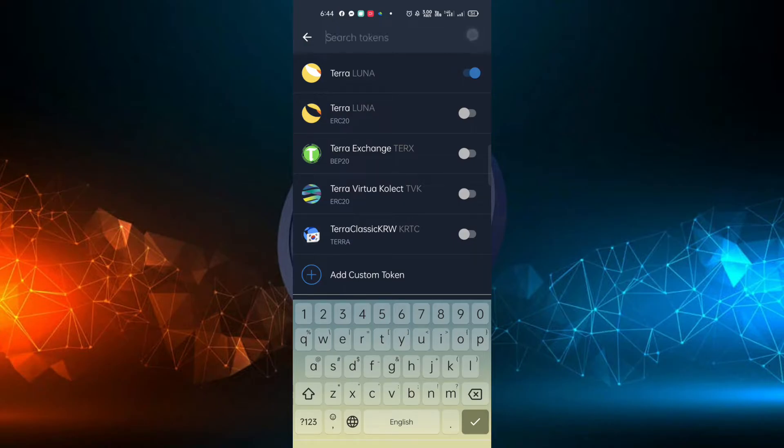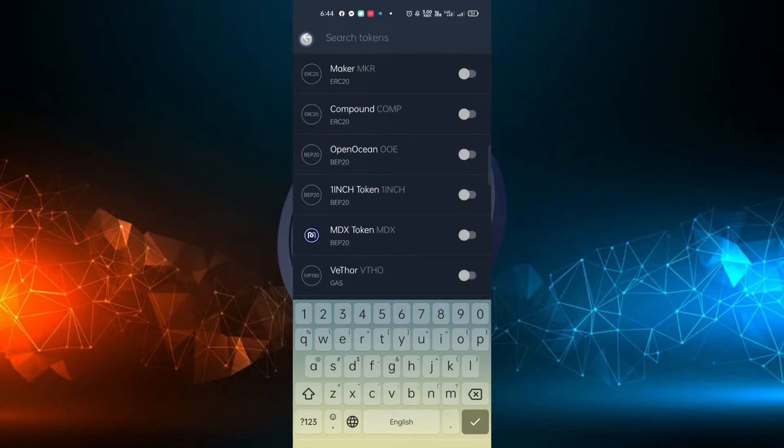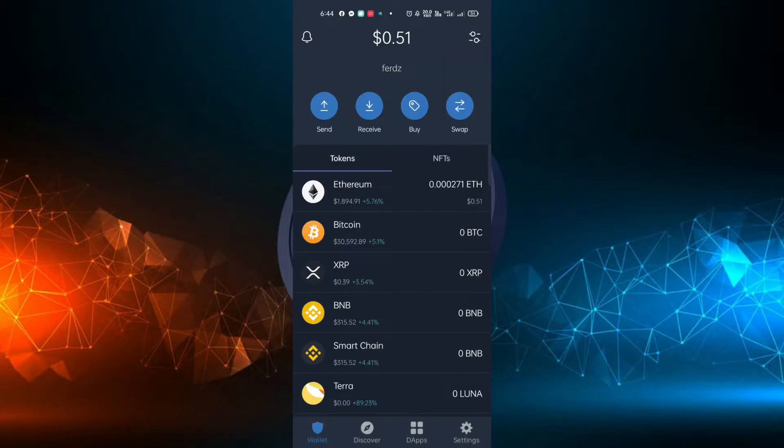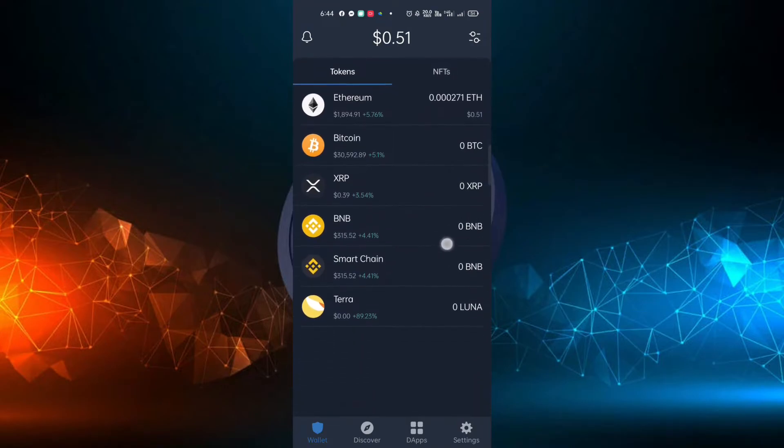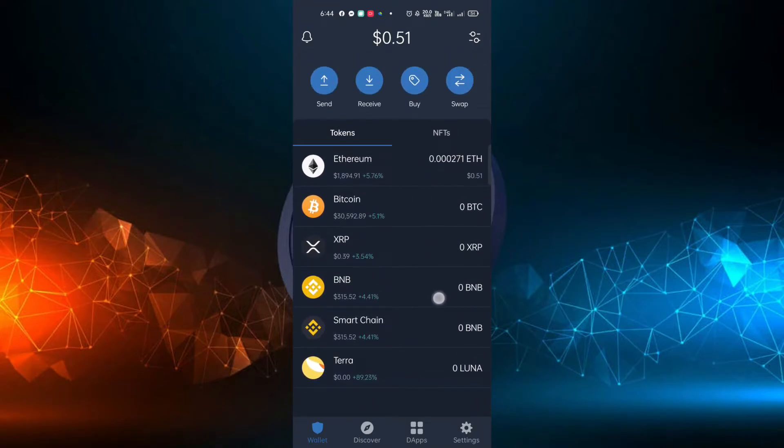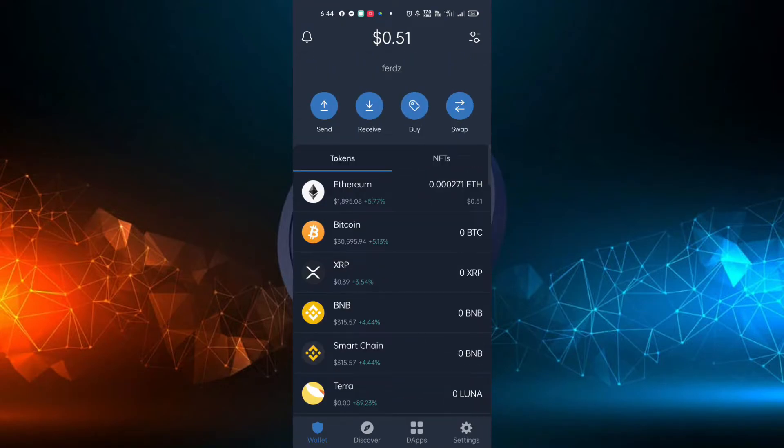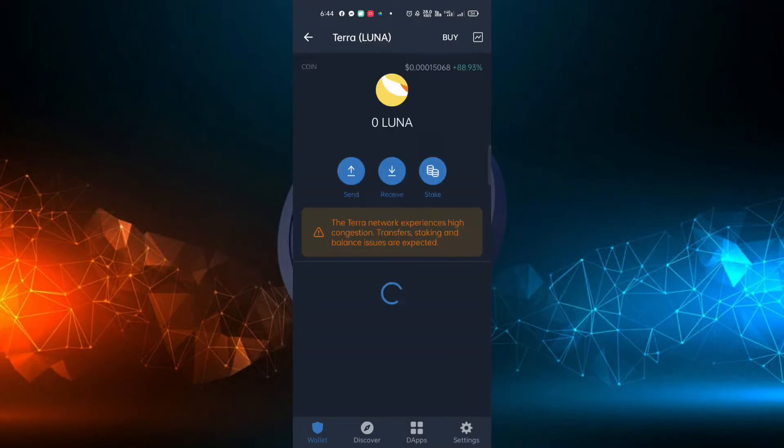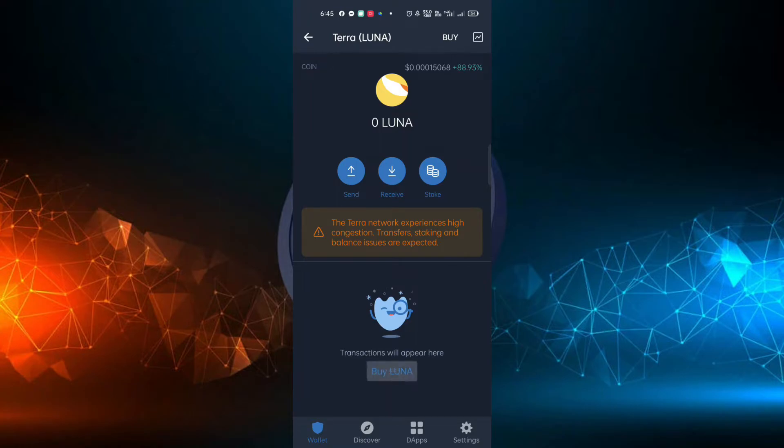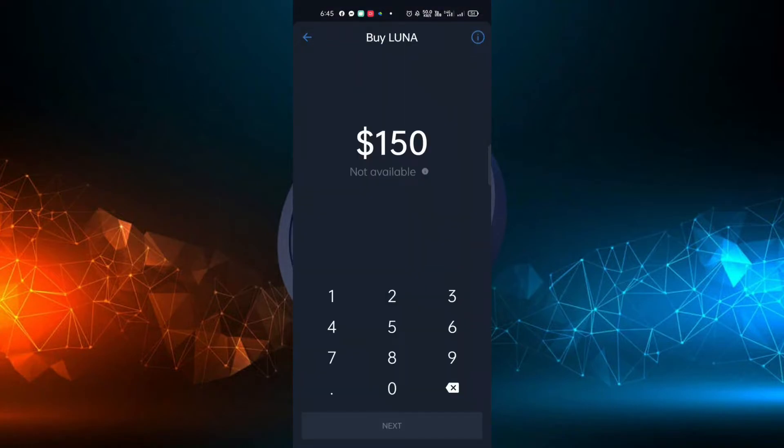Go back to the home page and see the Terra Luna token has been added to the list. And now you can buy or receive Terra Luna.